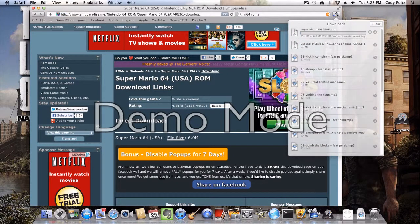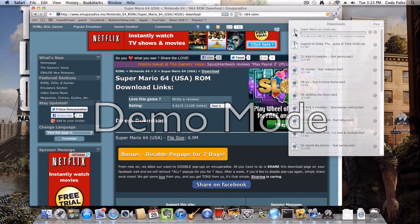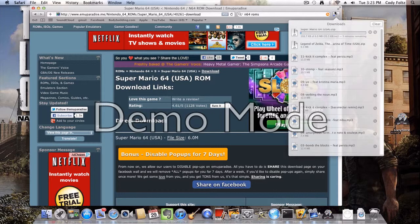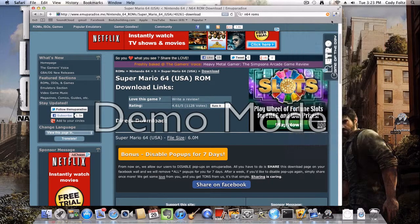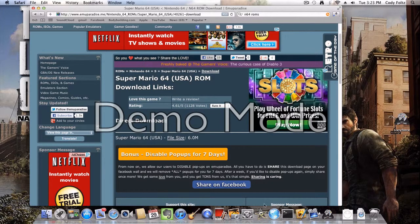So here we go. I already have Super Mario downloaded right now, so I'm just going to show you what you need to do to open it.